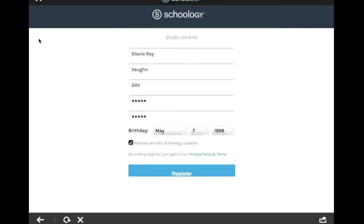Once you have that information in, one of the last things you want to do is make sure that you uncheck that black box with the white checkmark. Make sure that you tap that so it looks like that, because you do not want to receive periodic Schoology updates. Once you have that information all in, everything looks good, go ahead and click register.